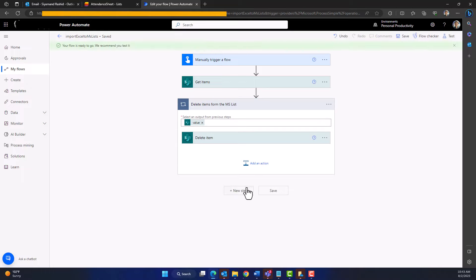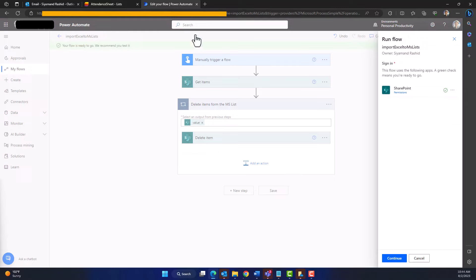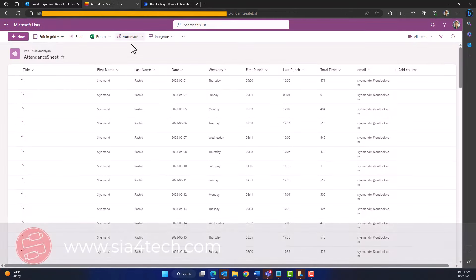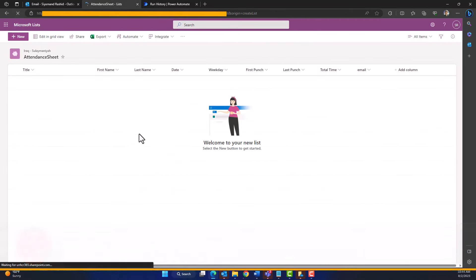Now let's save the flow and run a test to make sure this action deletes everything in our Microsoft List. As you can see, the list currently has data. Click 'Continue' and run the flow. The flow has run successfully. If I refresh the Microsoft List, you can see all the data has been deleted — we now have an empty Microsoft List ready to receive new data.